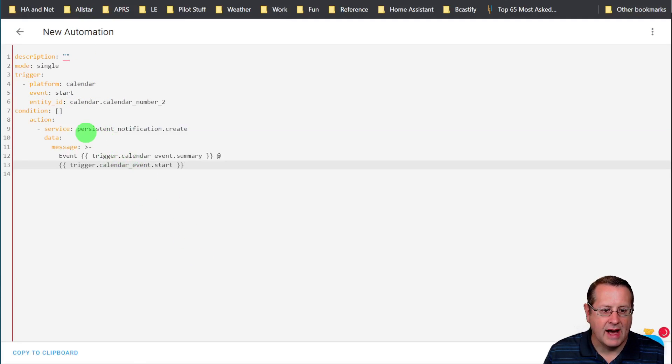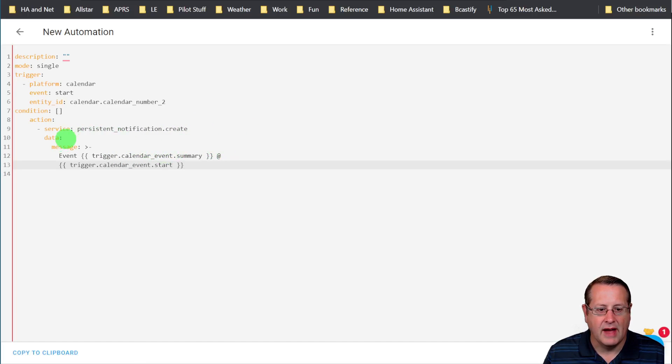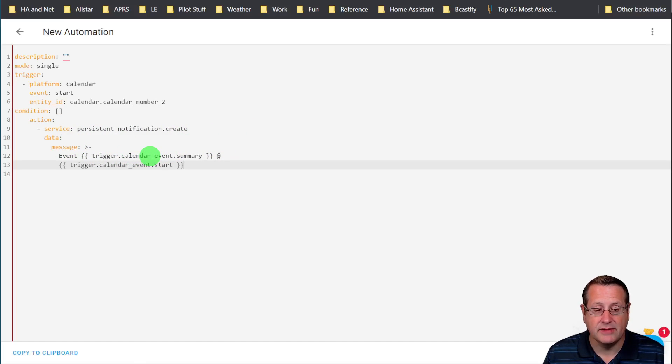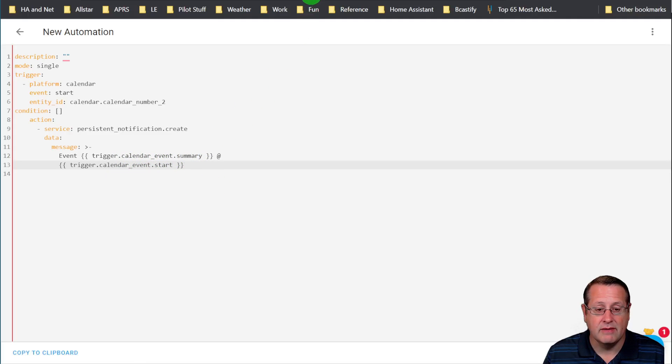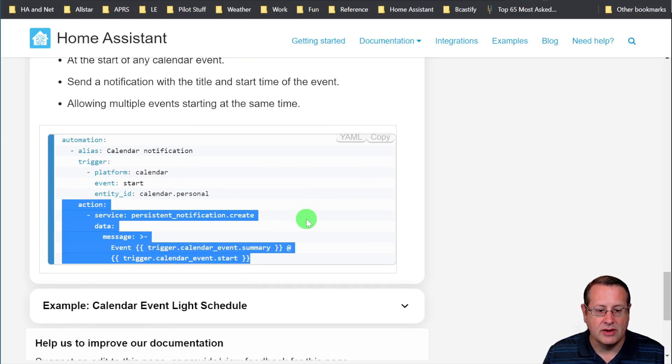And you'll have now an action that sets a service or calls a service called persistent notification. And then the message is going to be the calendar event summary and the calendar event start time. And if we look over here...